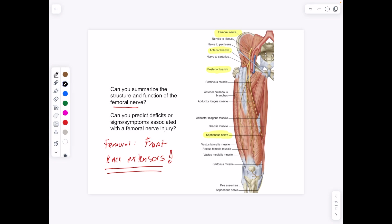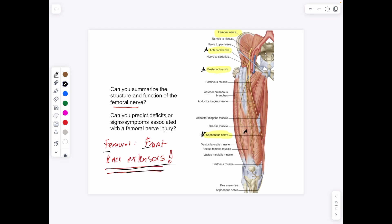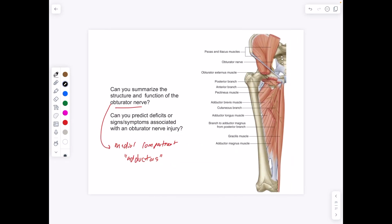The femoral nerve has an anterior branch, a posterior branch, and gives rise to the saphenous nerve as well. Remember femoral is for front — those are our knee extensors in the anterior part of the thigh, our quads in particular, and also our hip flexors — so knee extensors and hip flexors. The obturator nerve is for our medial portion of the thigh and those are the adductors — if you were to injure the obturator nerve, you'd have a hard time moving your leg inward.